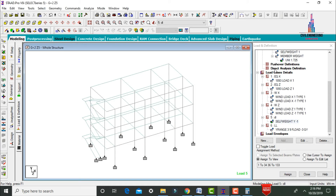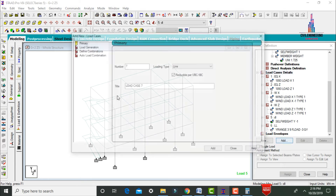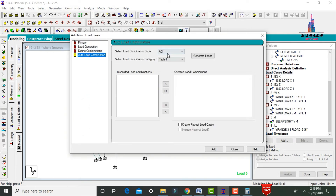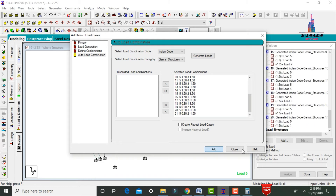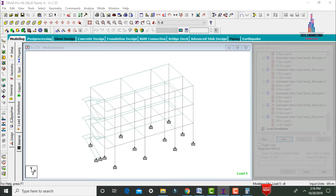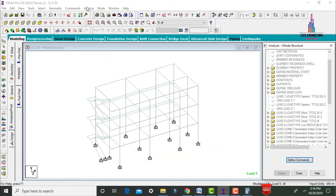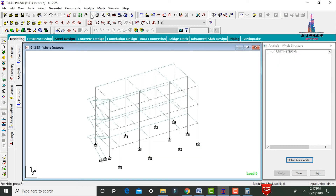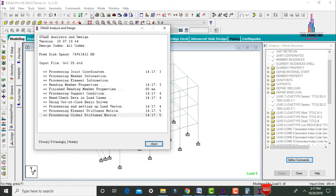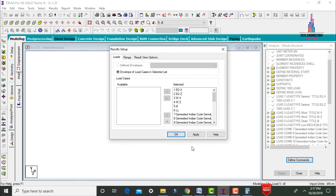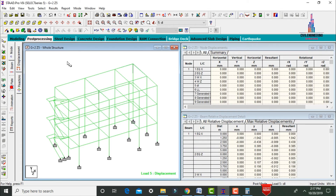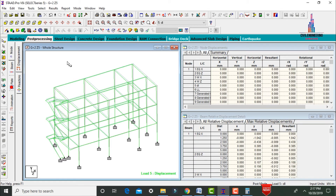Add load combinations by going to Load Case Details and selecting Auto Load Combinations with Indian Standard code. Click Generate to generate the combinations. Click Add, then Close. Go to Analysis and Print, close the print option, then go to Analyze, Run Analysis, and save. The model checks for zero errors and is observed with zero errors. Go to Post Processing mode and click Done. Apply load cases and click OK.